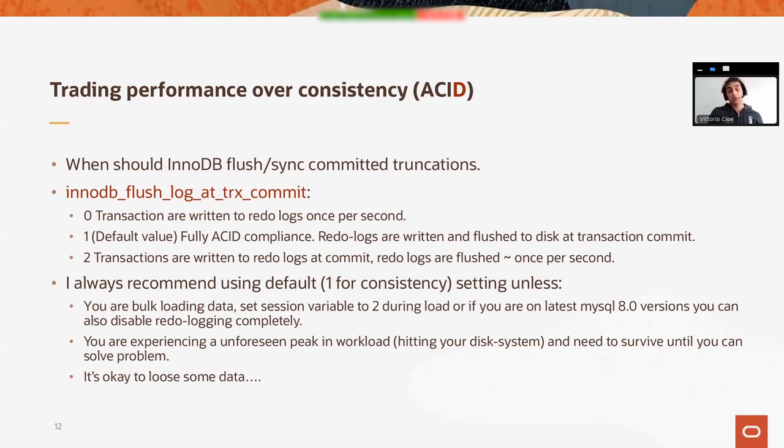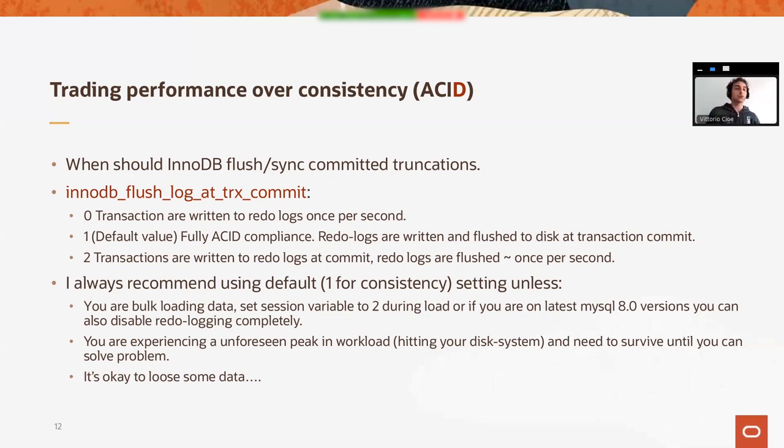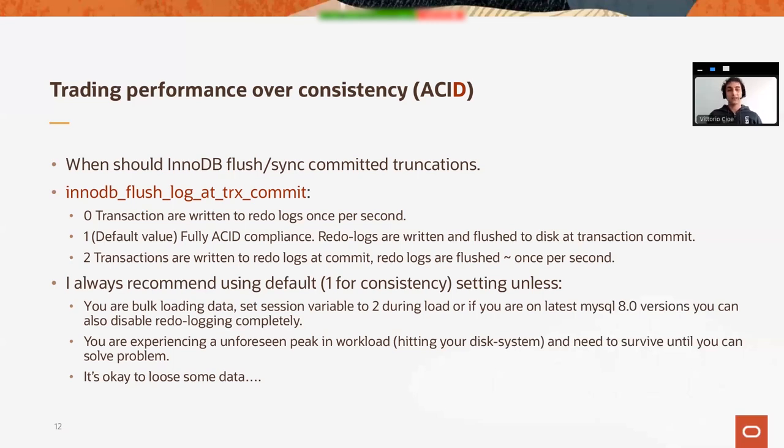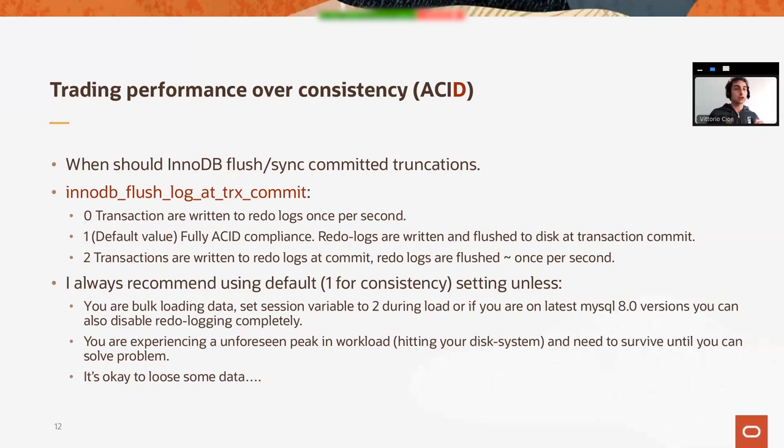And there's two, which says that transactions are written to the logs at commit, but logs are being flushed once per second. The default value is one. But if the system is write-intensive, you might consider setting this to two. So you're going to keep redo logs at every commit, but data will be written to disk once per second. This is a very good compromise between data integrity and performance.